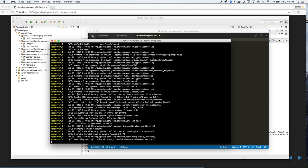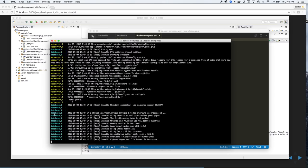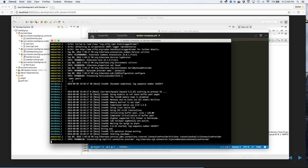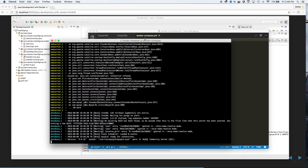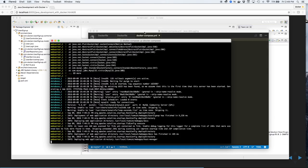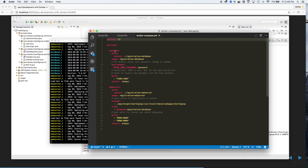While this is running, let's take a look at the docker-compose.yaml file. As you can see, there are two services defined: a database and a web server.